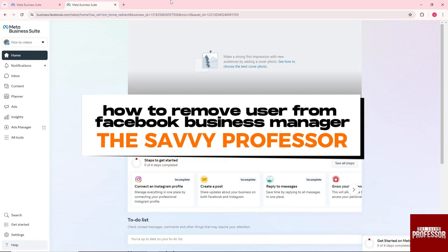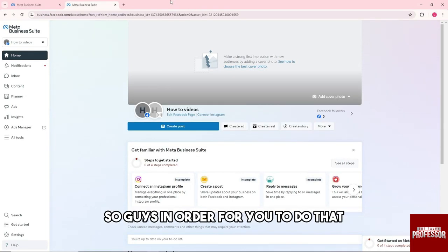Hey guys, welcome to The Savvy Professor. This is how to remove a user from Facebook Business Manager.